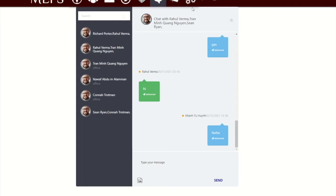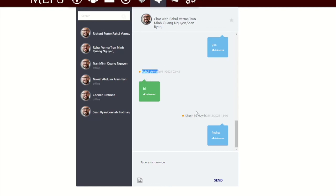This trimester we have worked on creating group chat with many people in one chat room. We also fixed bugs that display the correct day and time of the message being sent, the name of the receiver and the sender, and added a 'delivered' label under the message.